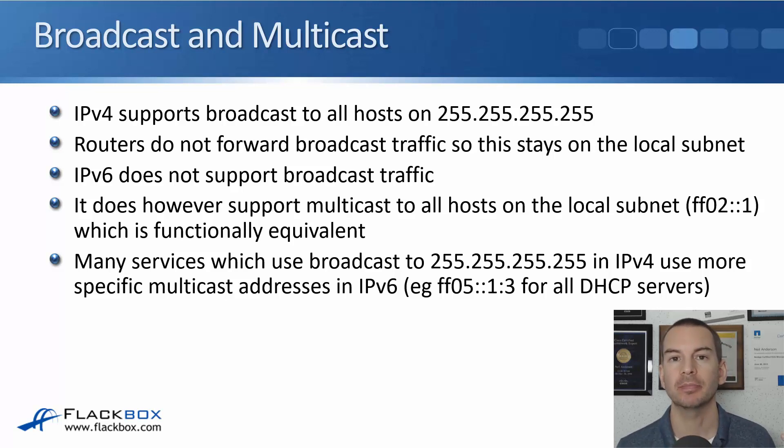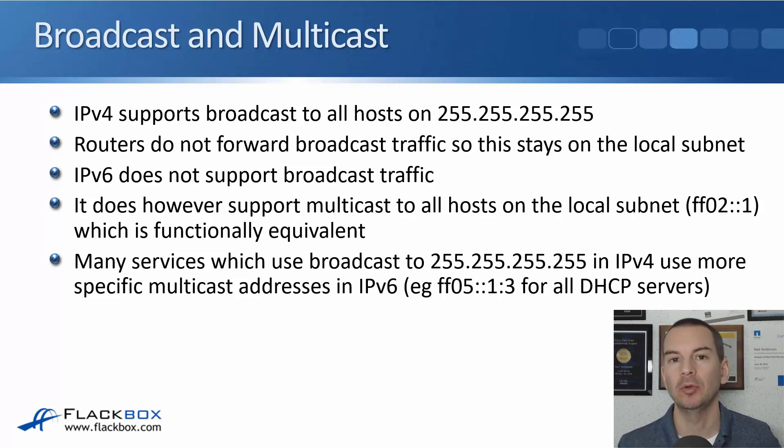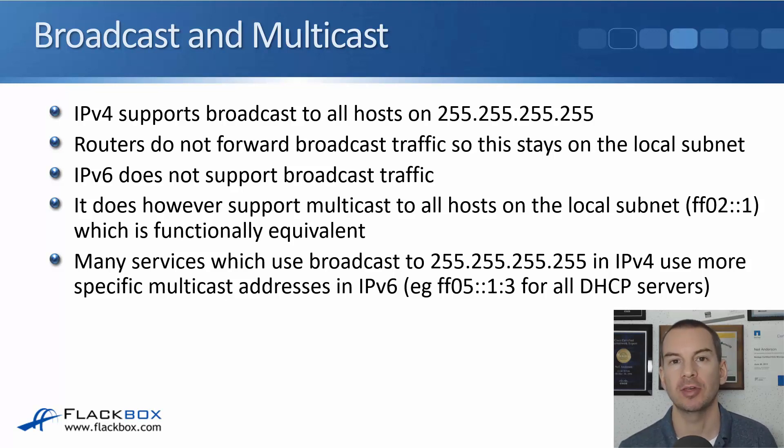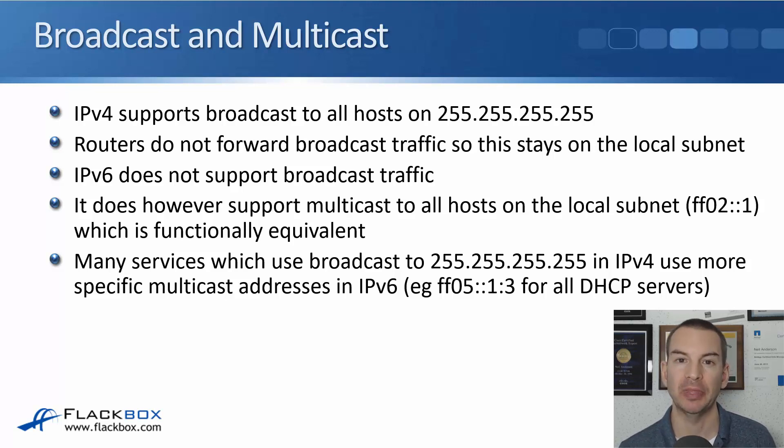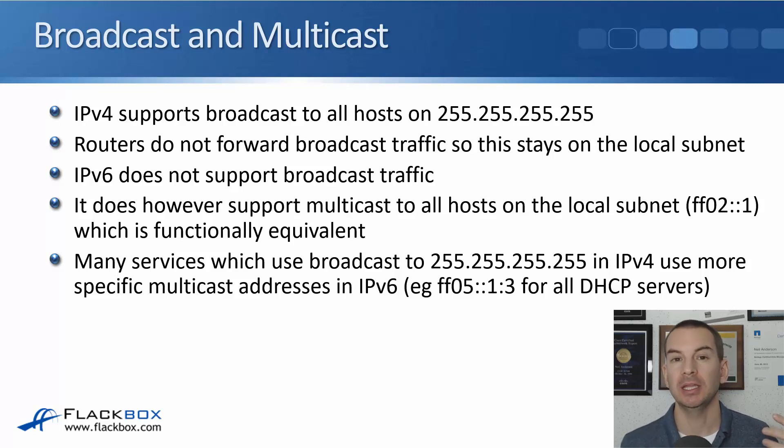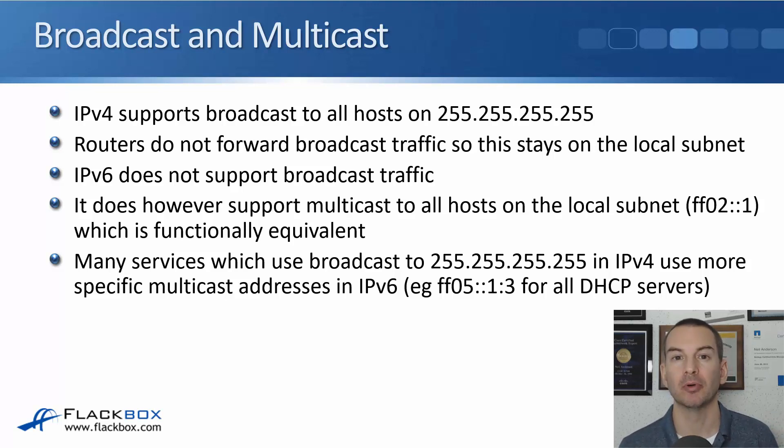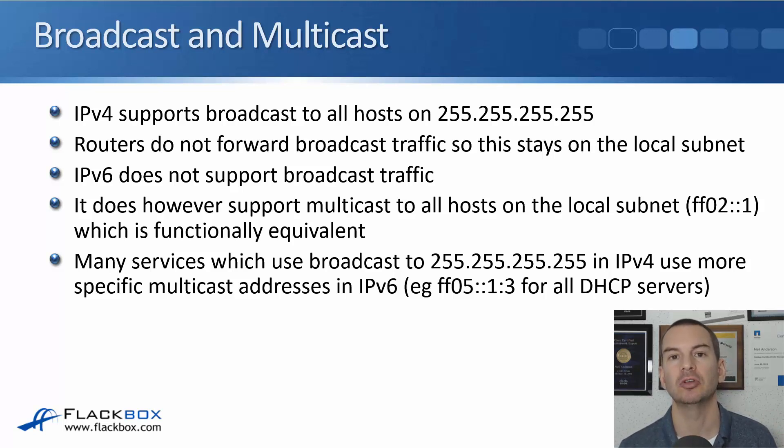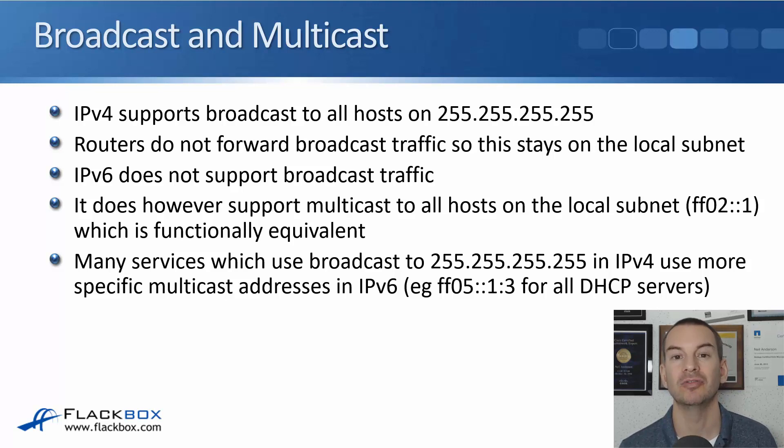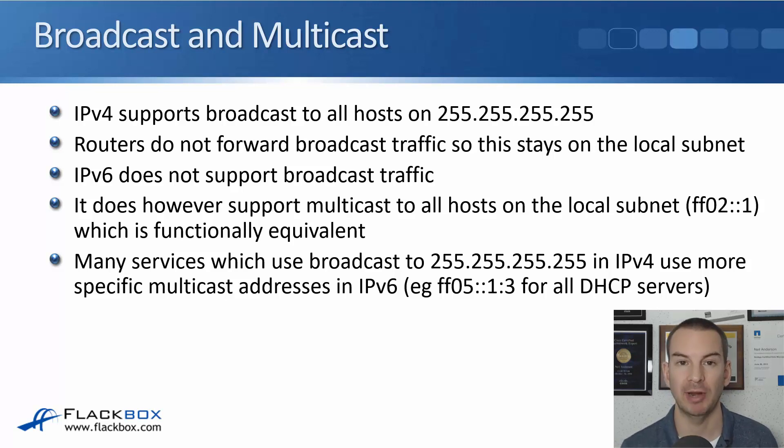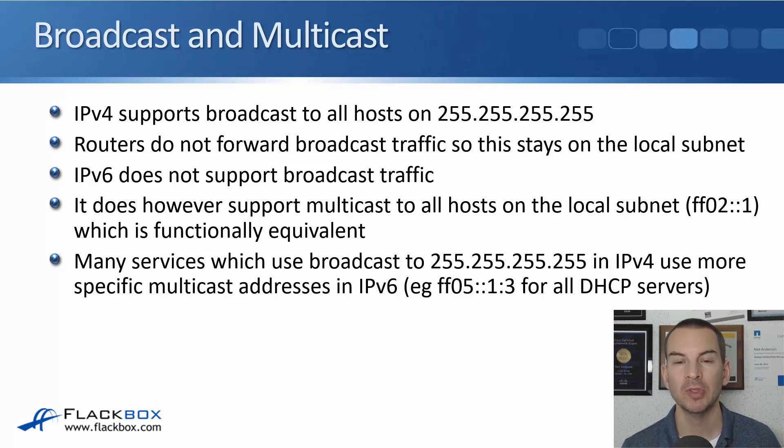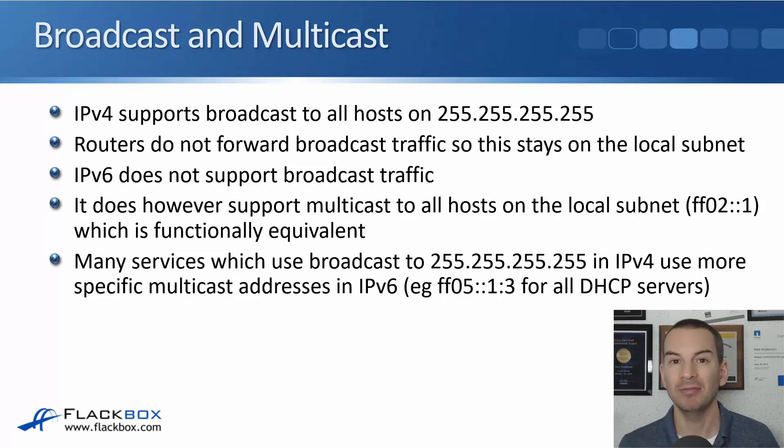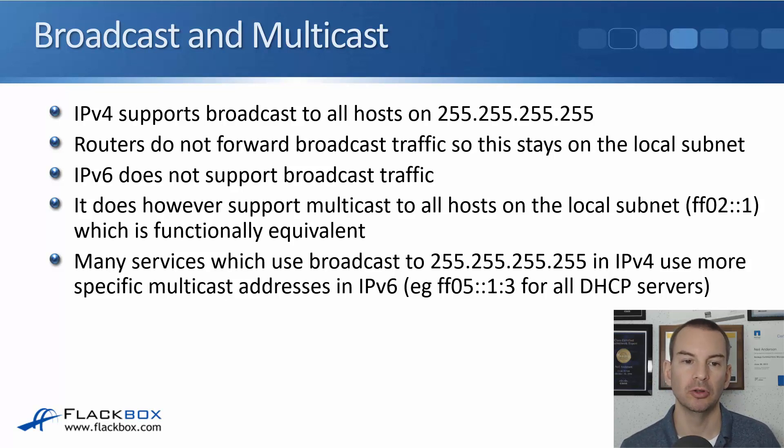Just before I get into that, there's another thing I want to tell you about which is broadcast and multicast in IPv6. In IPv4 we can broadcast to all hosts using the 255.255.255.255 destination address. Routers don't forward broadcast traffic by default, so that traffic will hit everything in the local subnet but it won't go beyond there.